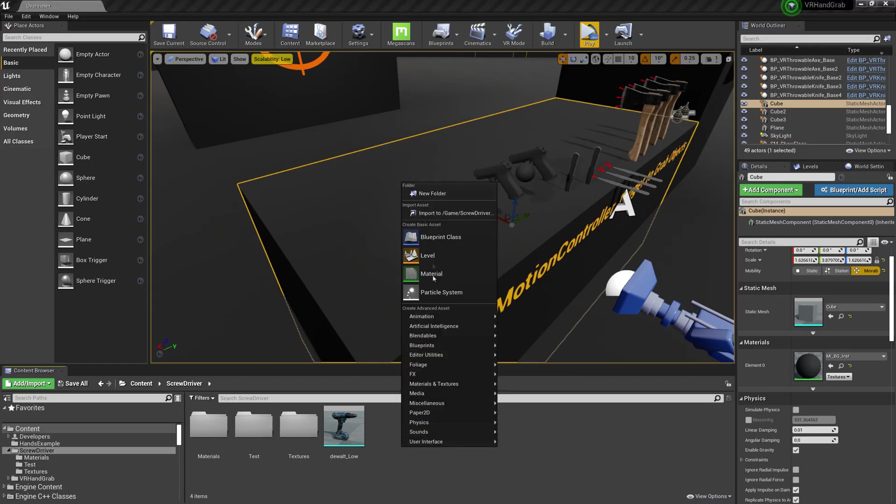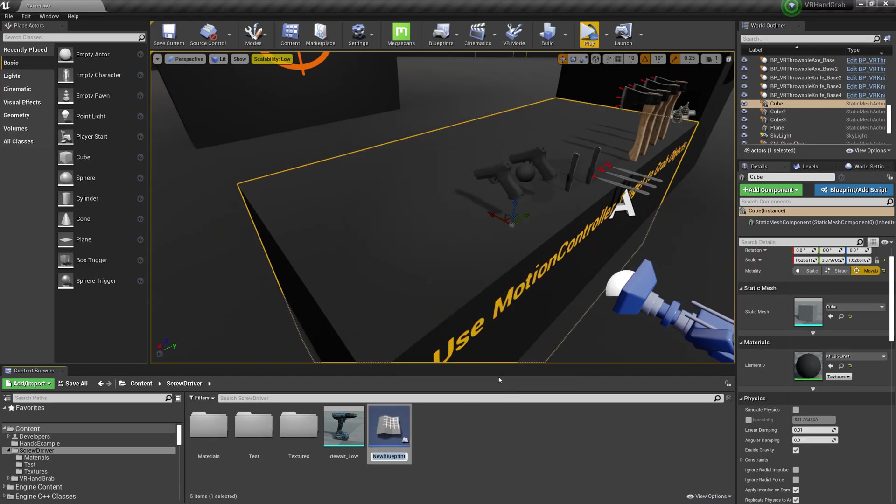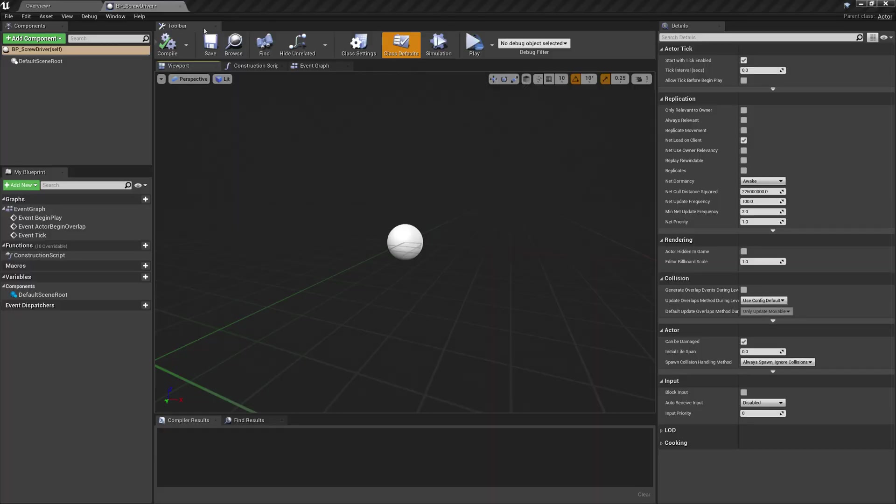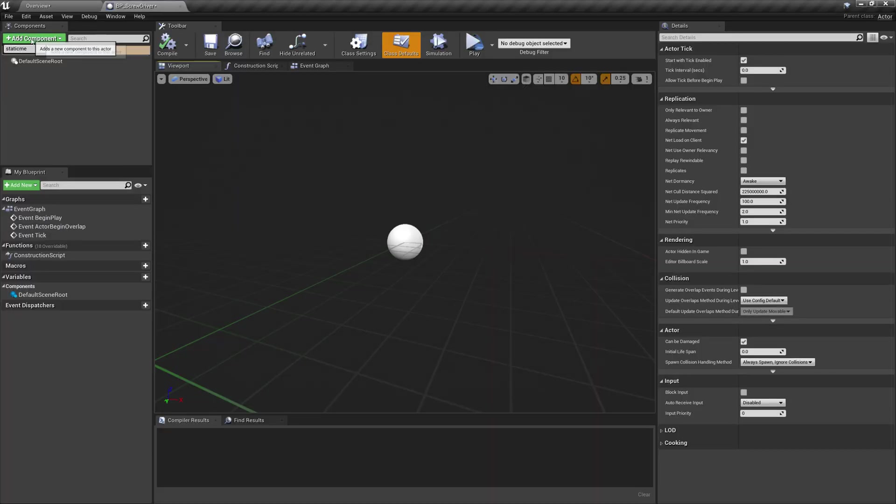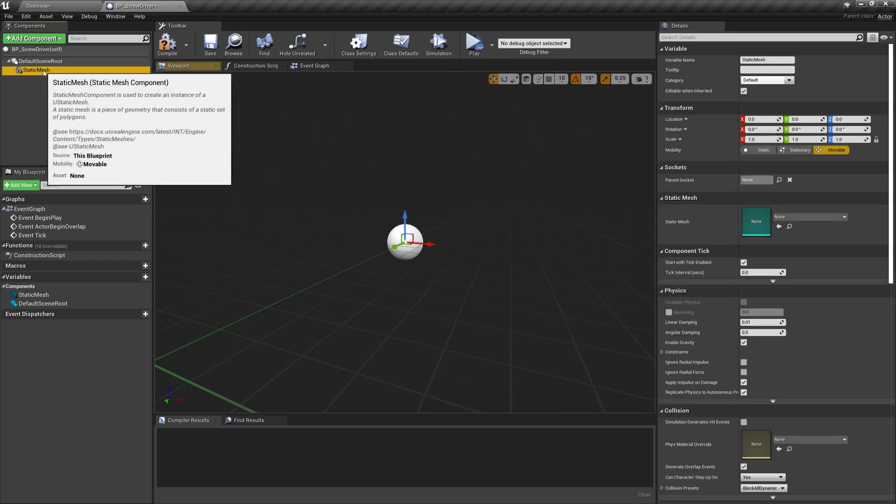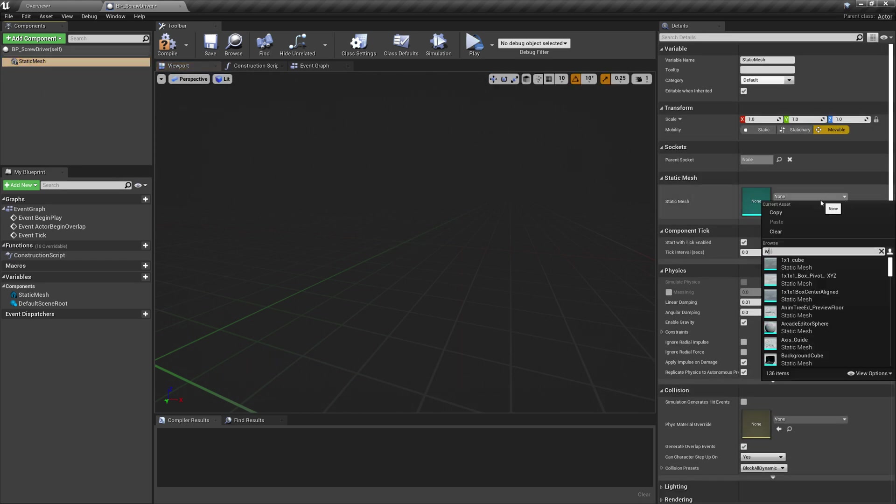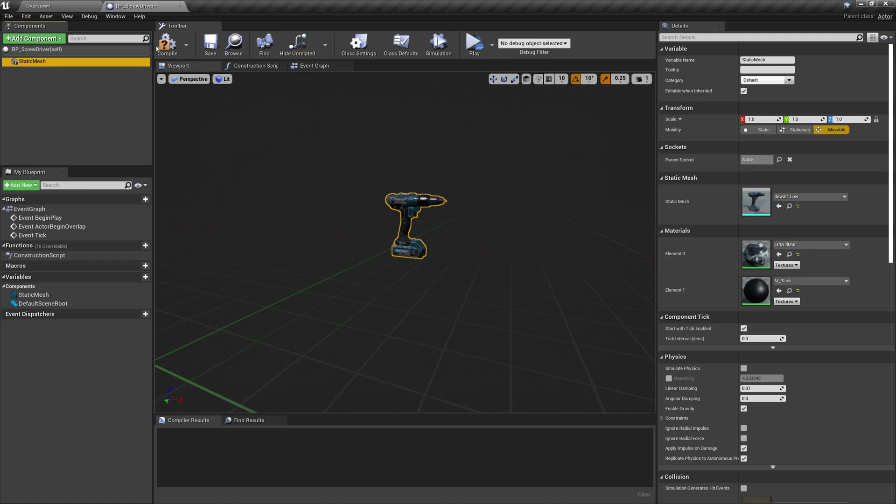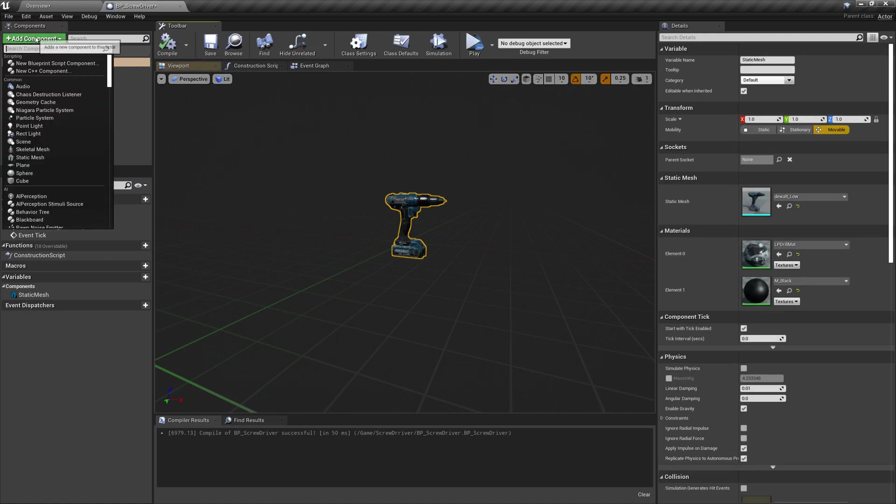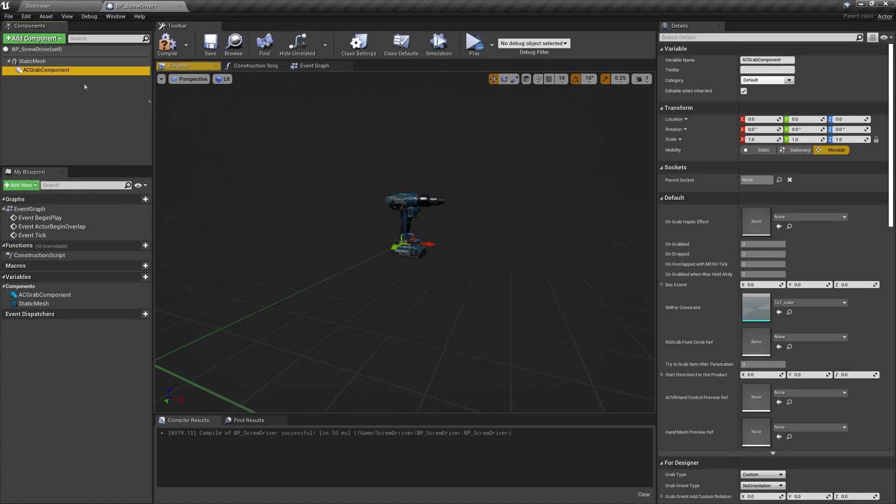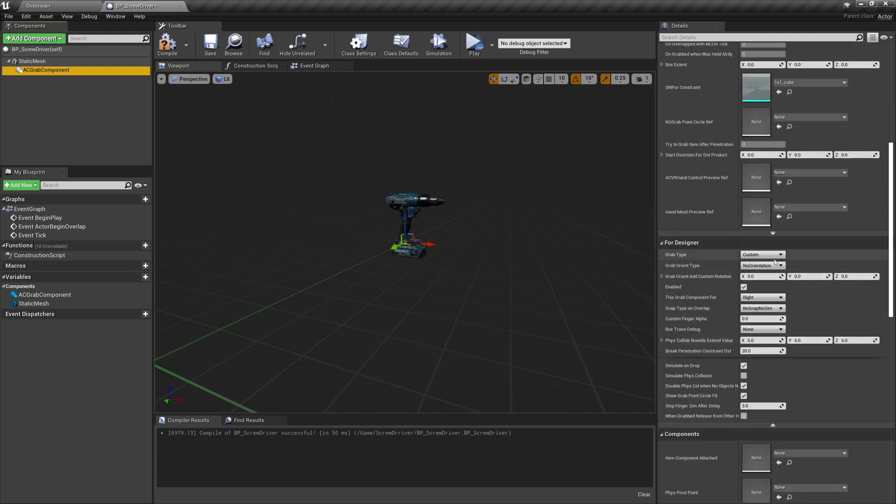Okay, now I will show how to import a new mesh. Let's create actor blueprint and call it screwdriver. Add static mesh. Make it root. Add grab component and make some changes here.